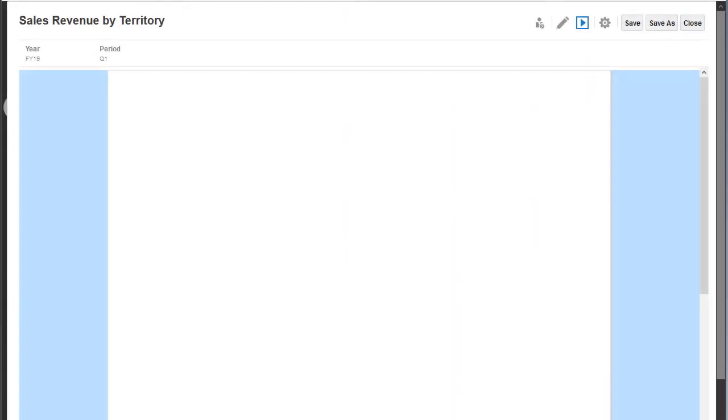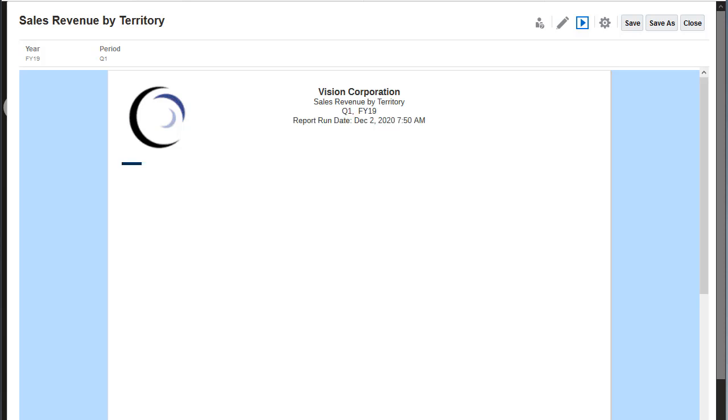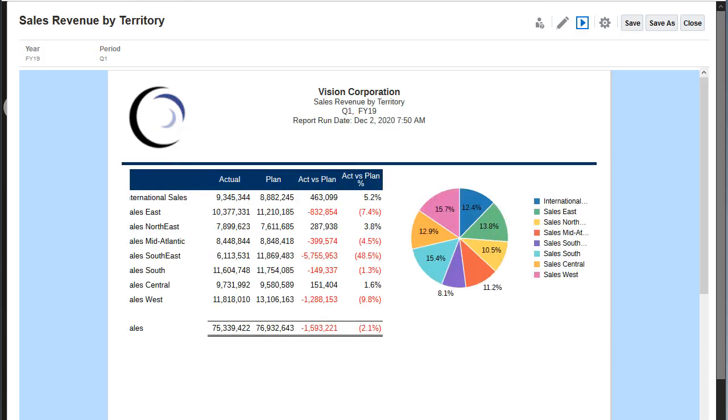With the new Cloud EPM Platform reporting solution, you can design reports with images, text boxes, charts, and grids.